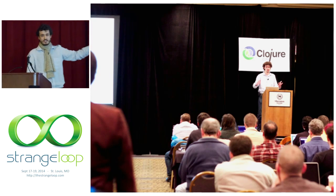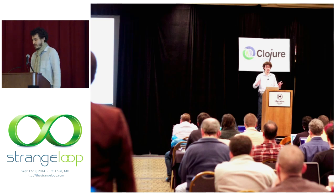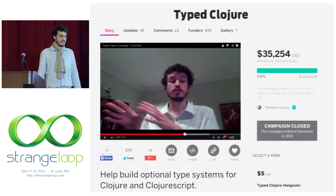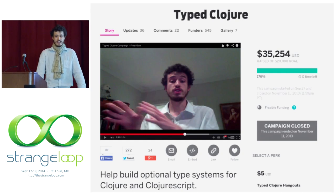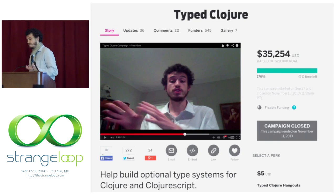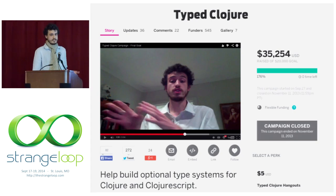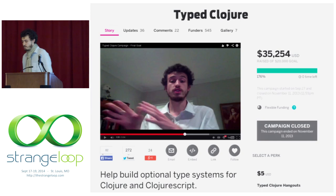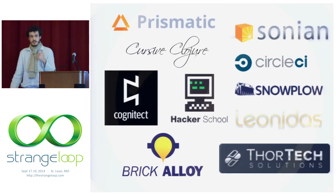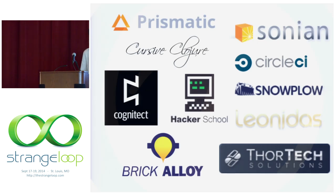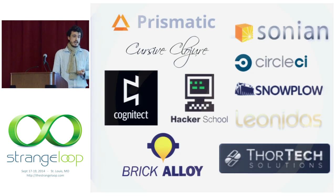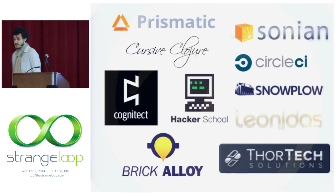Something cool happened — I got invited back to Clojure/conj the next year to present this. But last year, if you want to fund your programming language, I successfully ran a crowdfunding campaign to fund about a year of development on type closure, with 545 funders who raised $35,000. Here are some of the companies that funded it — you might recognize some as closure companies.